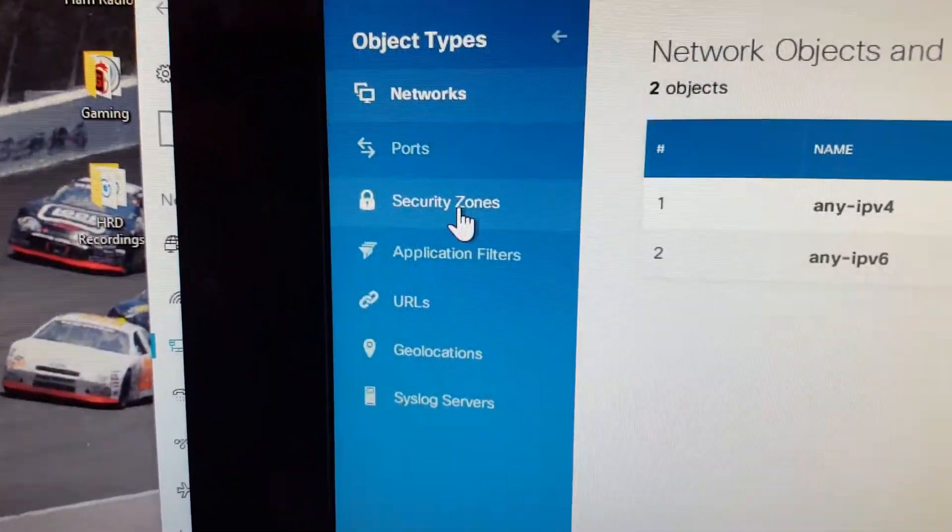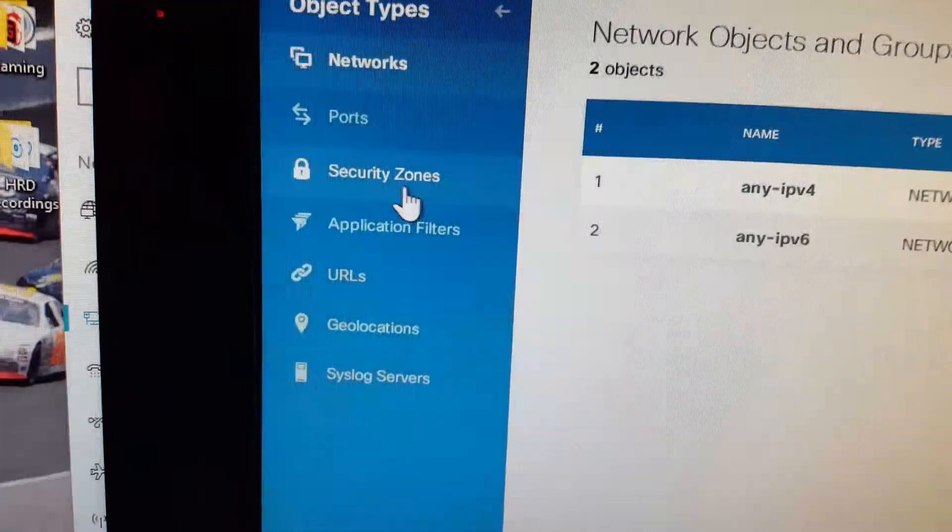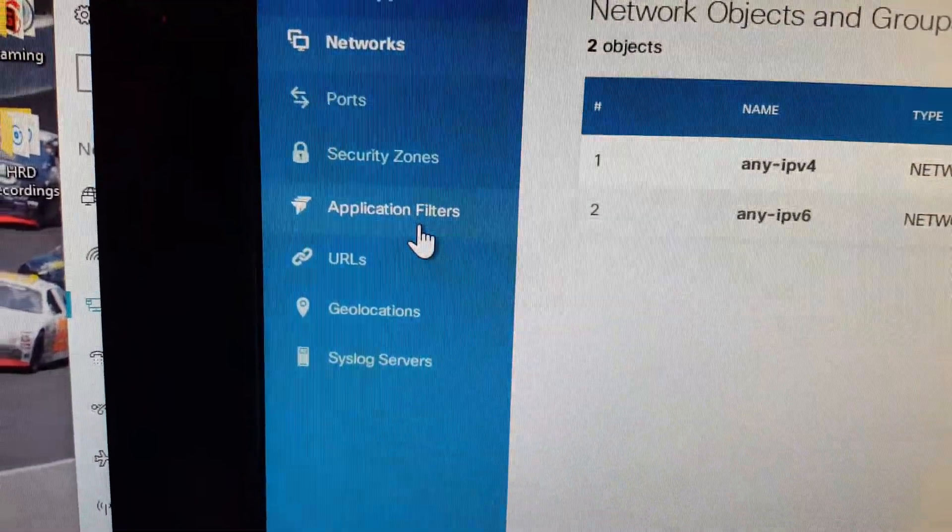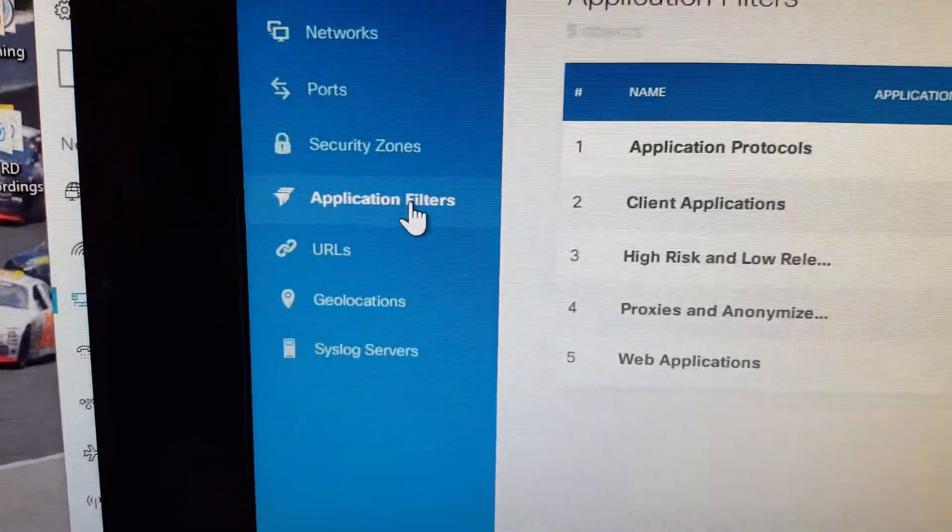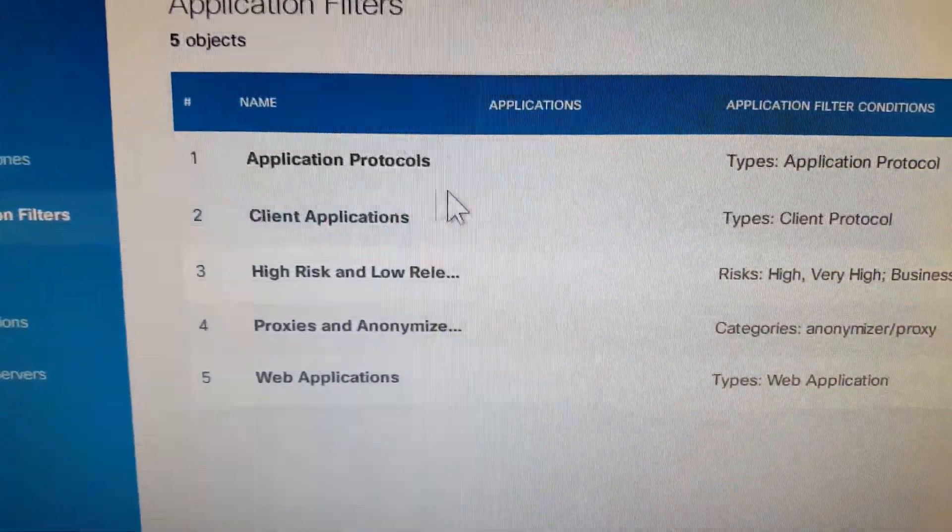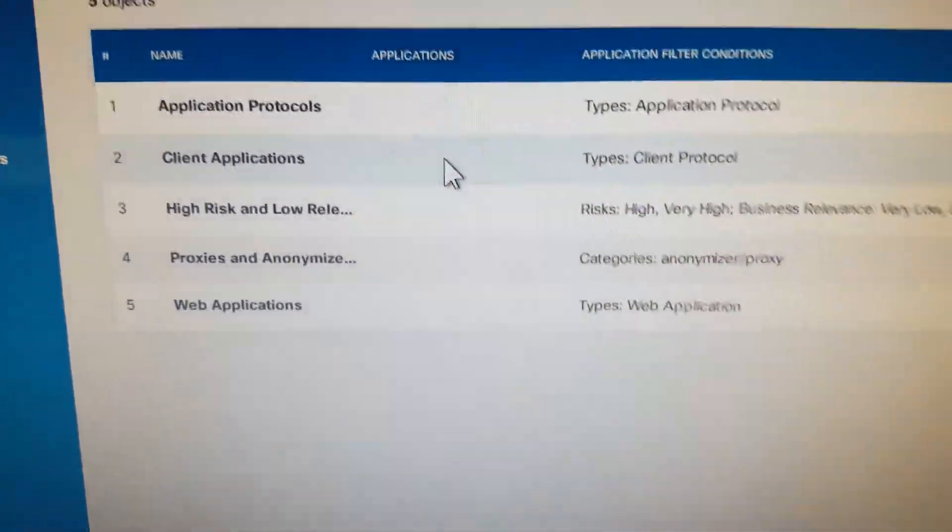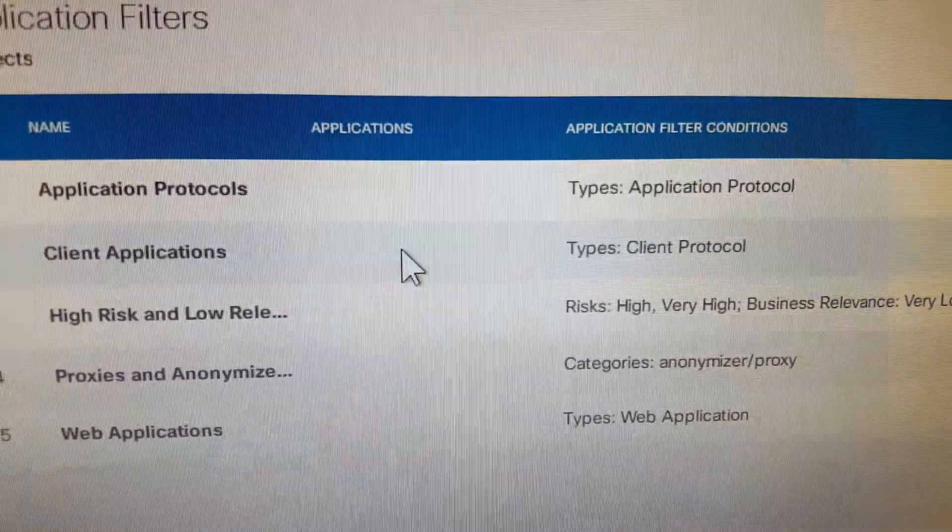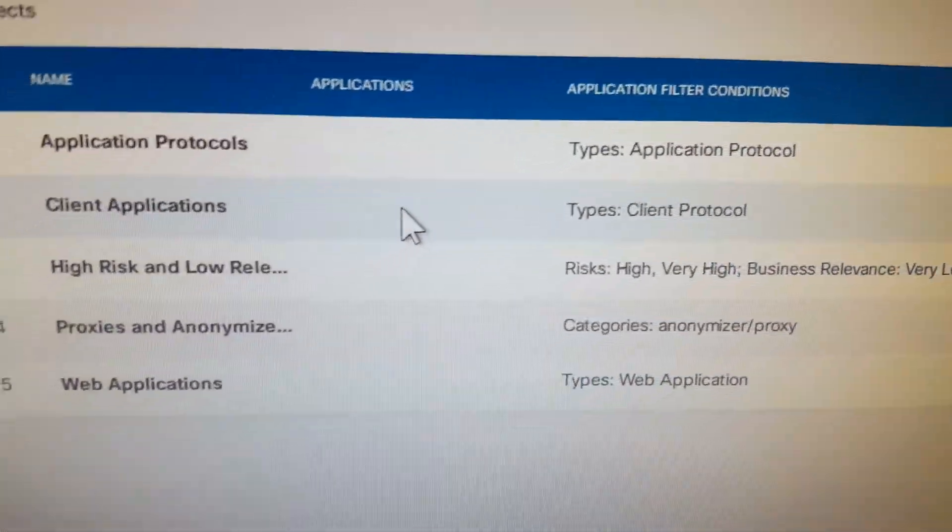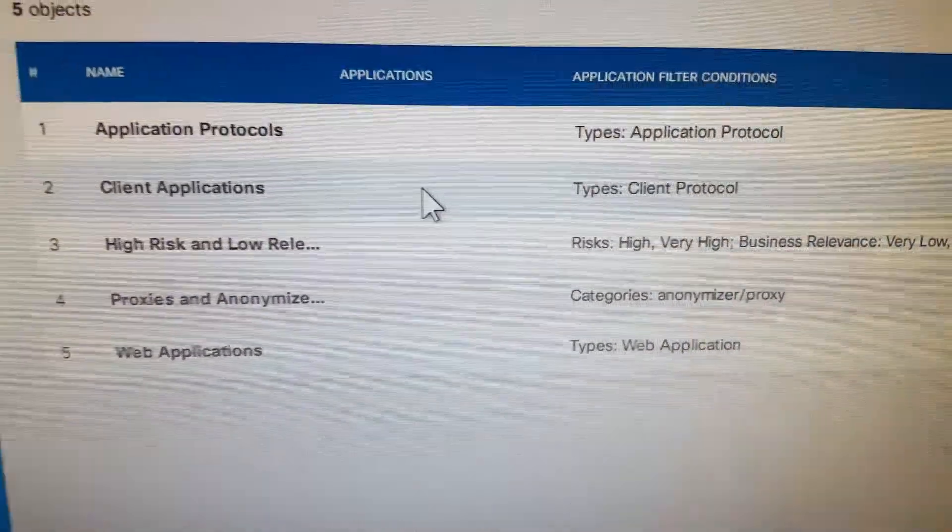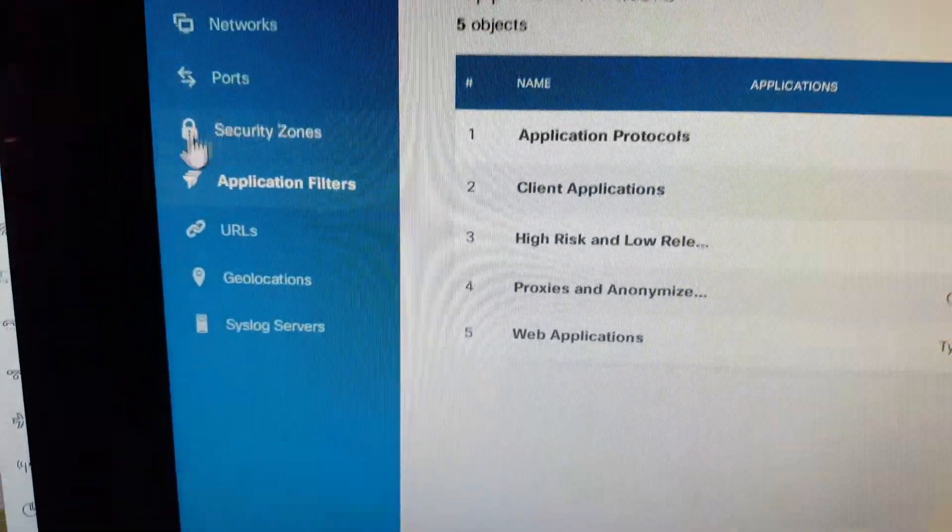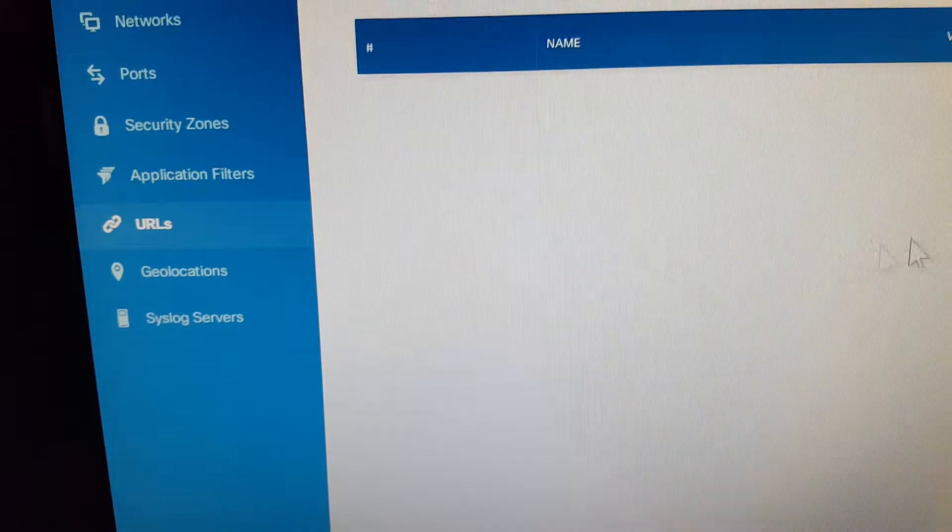The objects: network, security zones, application filters. Like I said, I haven't really loaded anything. This is just what it is out of the box here. Some block URLs and stuff.